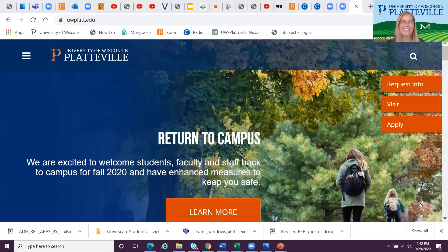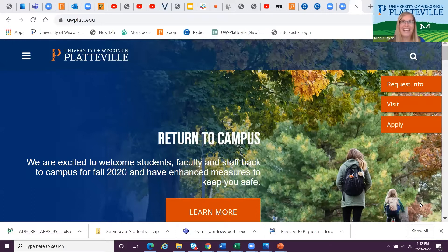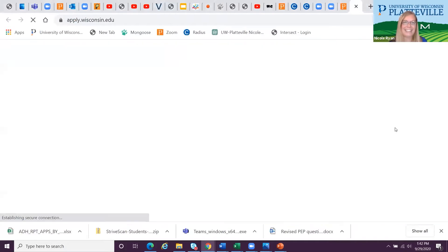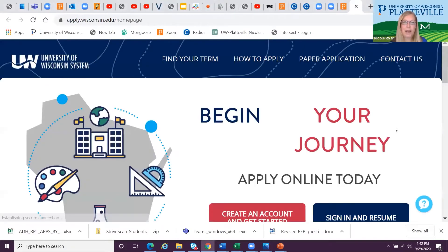Hi, my name is Nicole Ryan and I'm an admission advisor at the University of Wisconsin-Platteville. Today, my fellow admission advisor Chris Kirkenbush and I are going to do a walkthrough of the UW application and show you how quick and easy it is. First, you're going to go to www.uwplatt.edu and just click Apply on the right-hand side, and it's going to bring you to our UW System application.